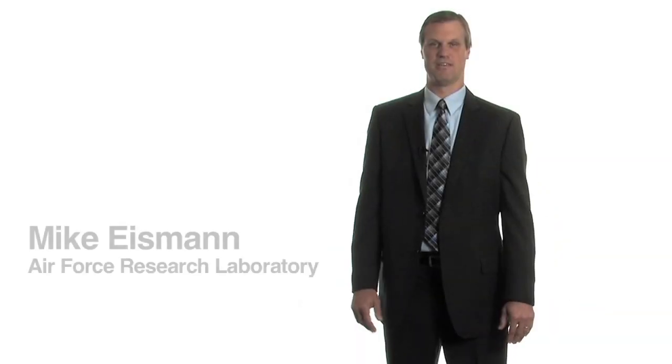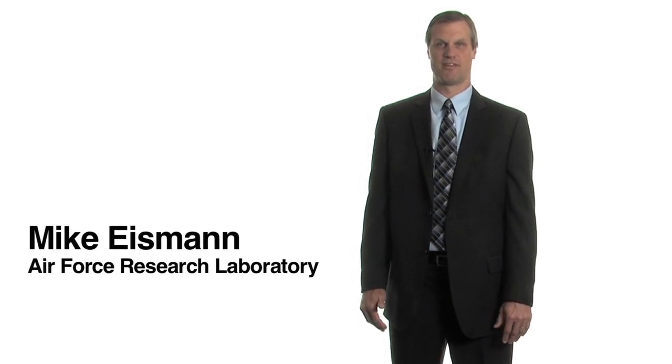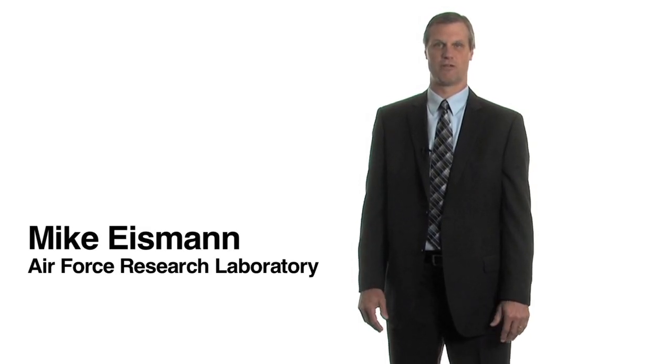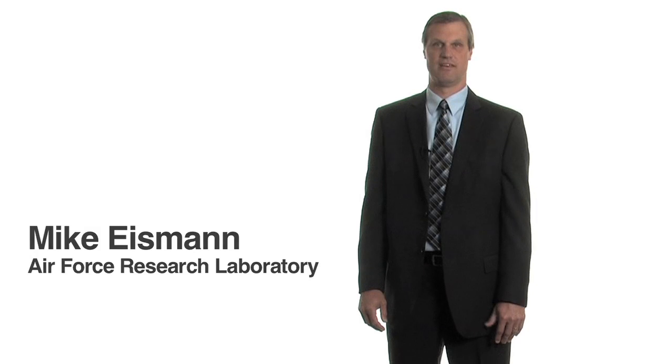I'm Mike Eisman, I'm the Electro-Optical Technical Advisor at the Air Force Research Laboratory and the Sensors Directorate at Wright-Patterson Air Force Base, Ohio.